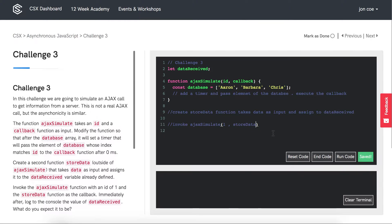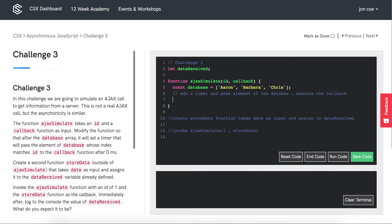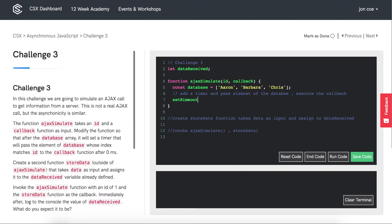Let's start actually coding this. We want to add a timer, so let's do that with setTimeout.